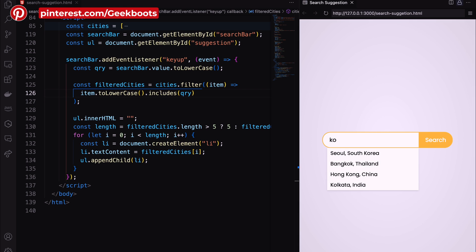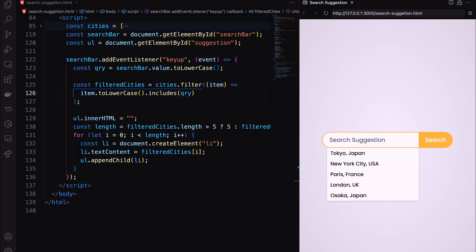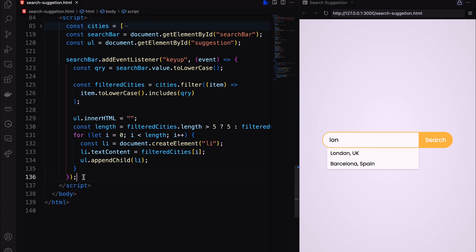Let's add one more thing. When I click on a particular suggestion it will appear inside the input field.